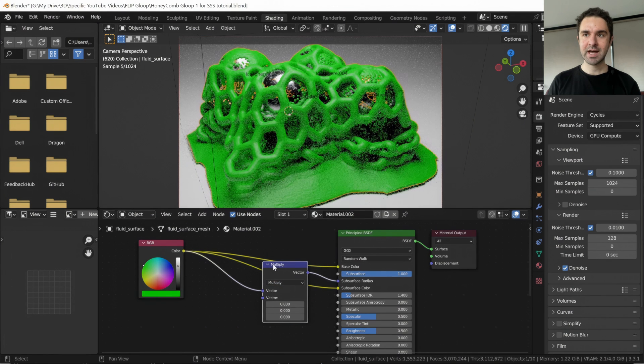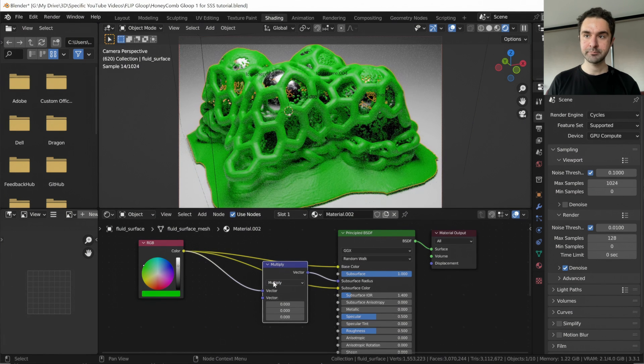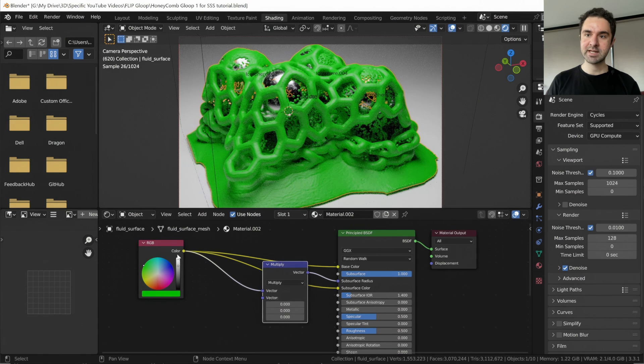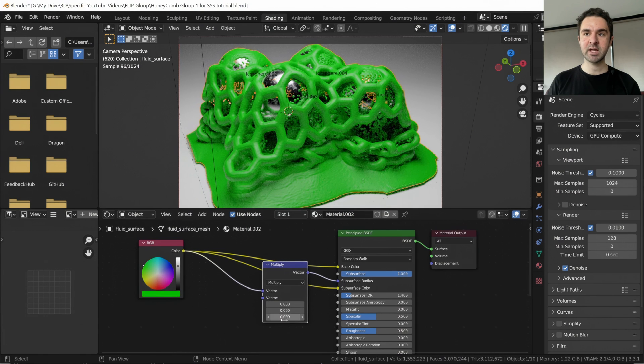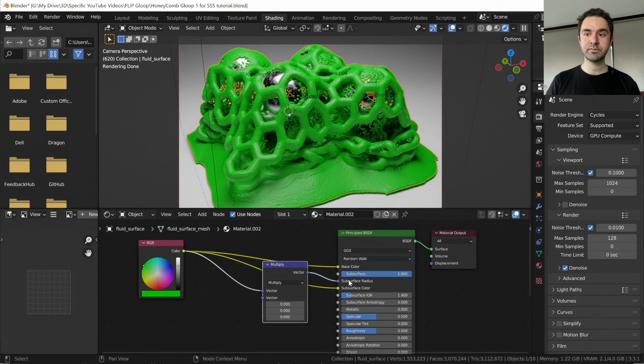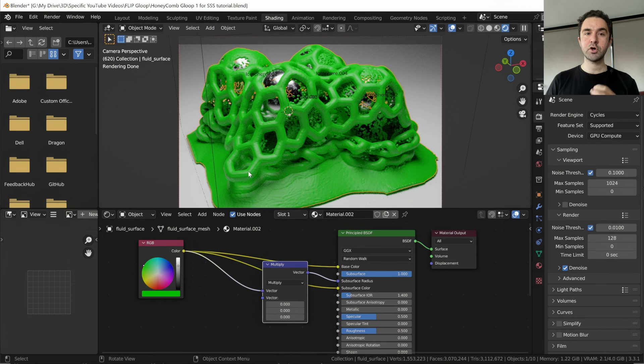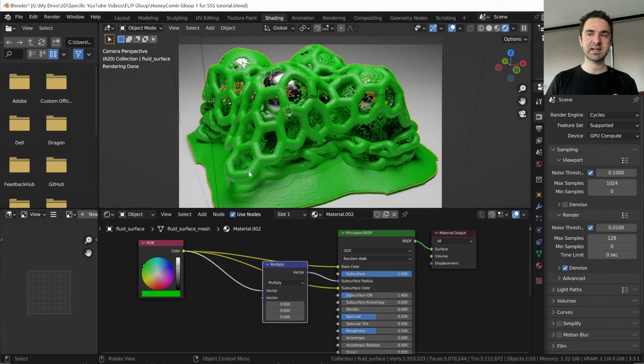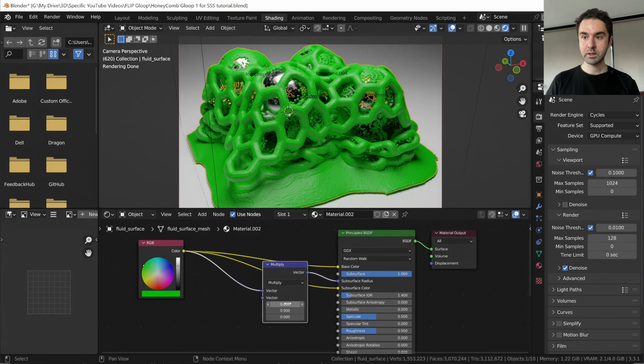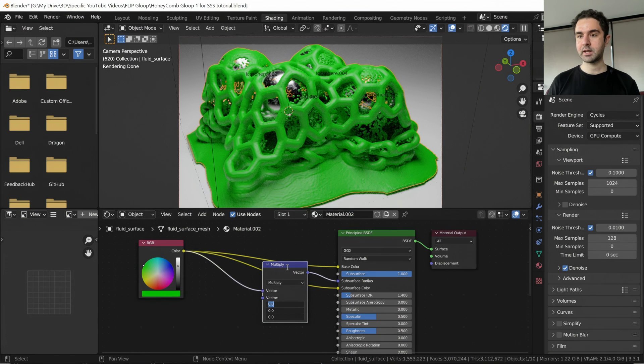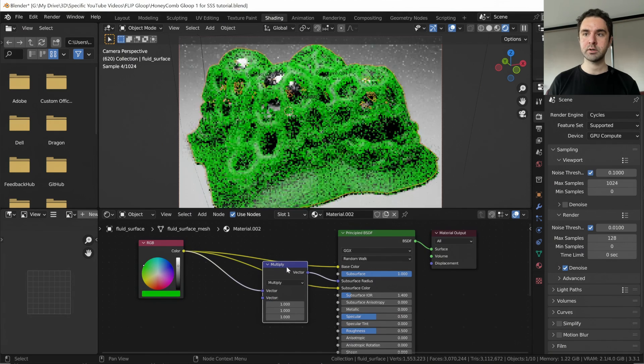So at the moment, it's taking our green color and it's multiplying it by zero. And so the surface radius is going to be zeros everywhere, which is very opaque. So this is a very low amount of subsurface scattering, if anything at all.